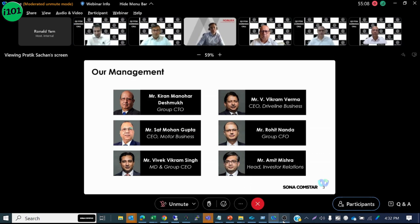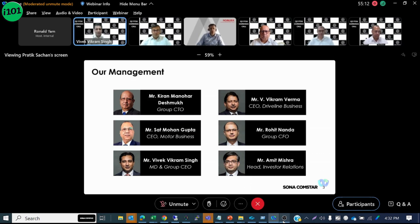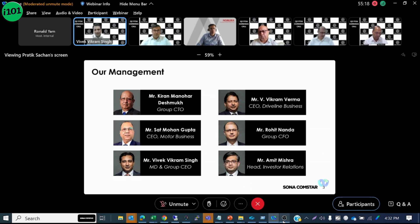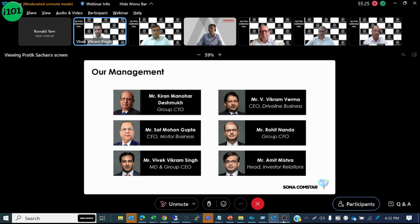But before discussing our results further, I wanted to share an important strategic update. We've made a significant change to our vision statement and this expanded ambition will now start reflecting in all our decisions going forward. This begins with our product and technology roadmap.